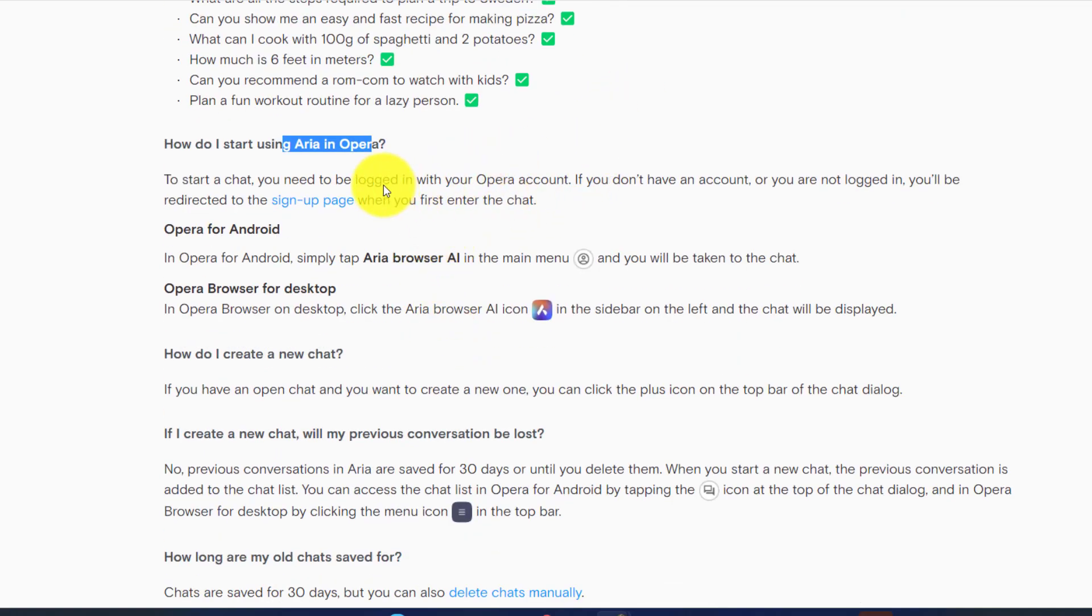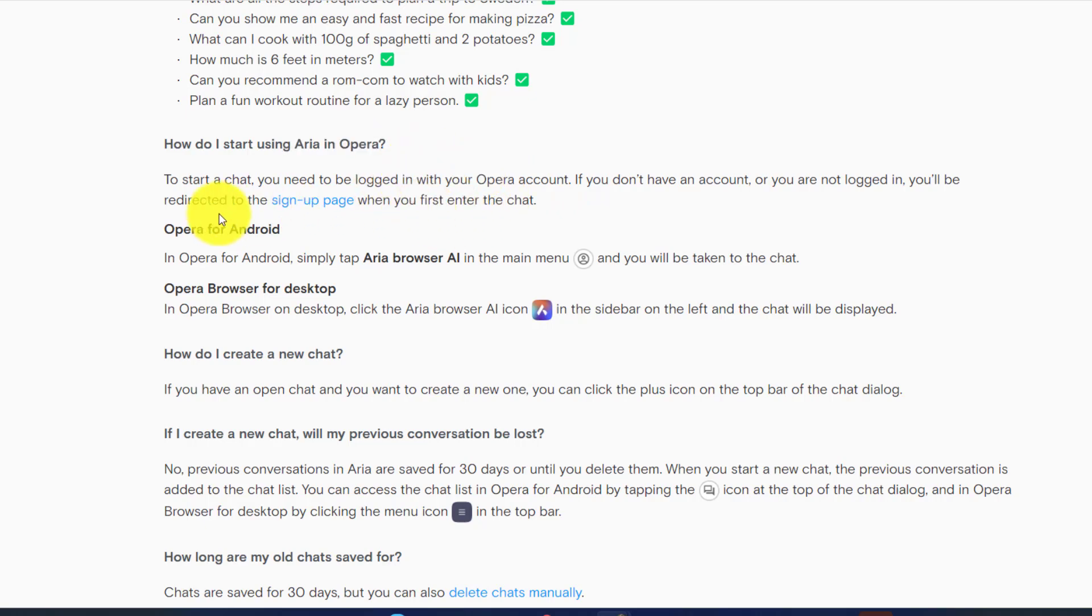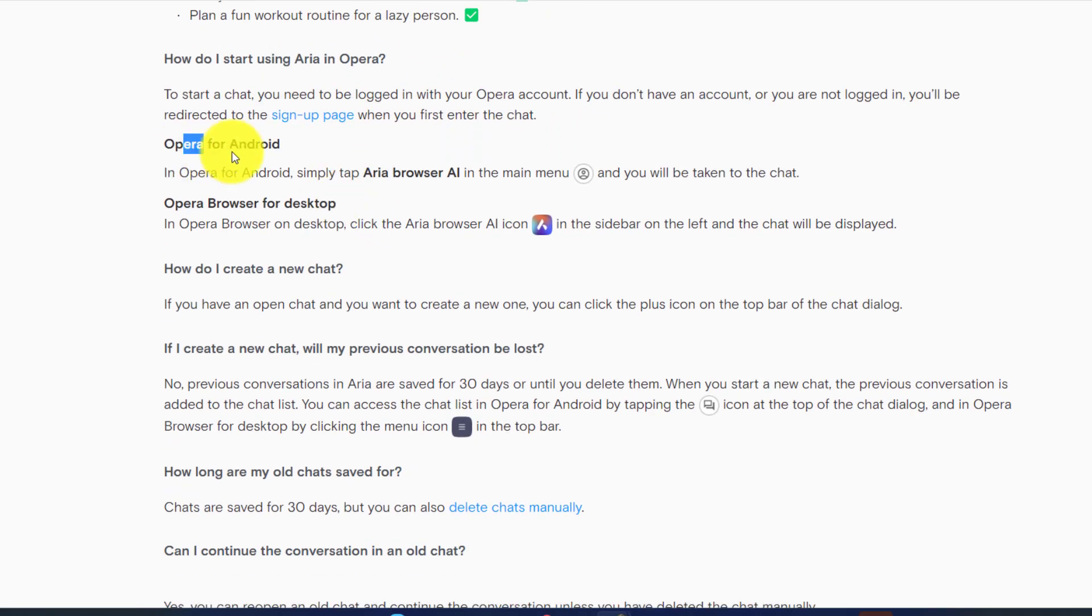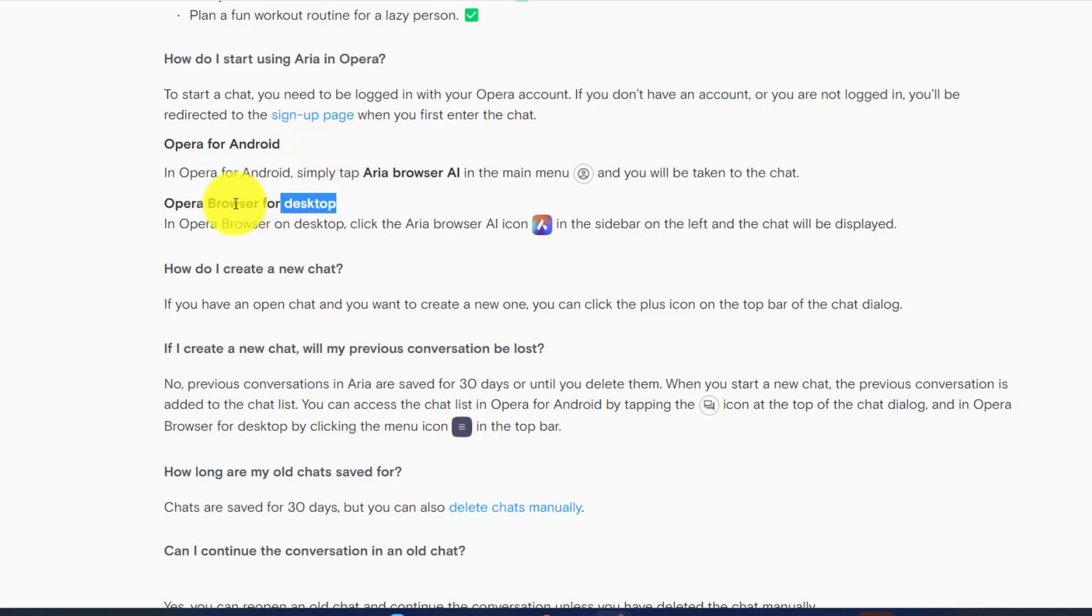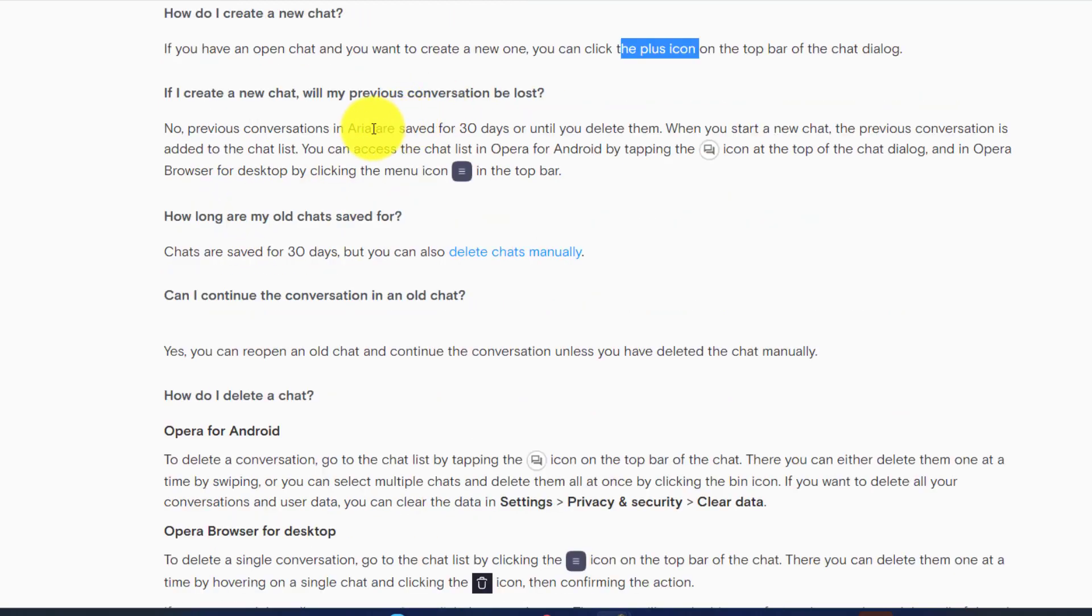How can you start using this one? You just have to download the Opera browser and then you need to create an account on Opera. If you already have an account on Google and other platforms then you can use it to create it for Opera and then you'd be good to go.